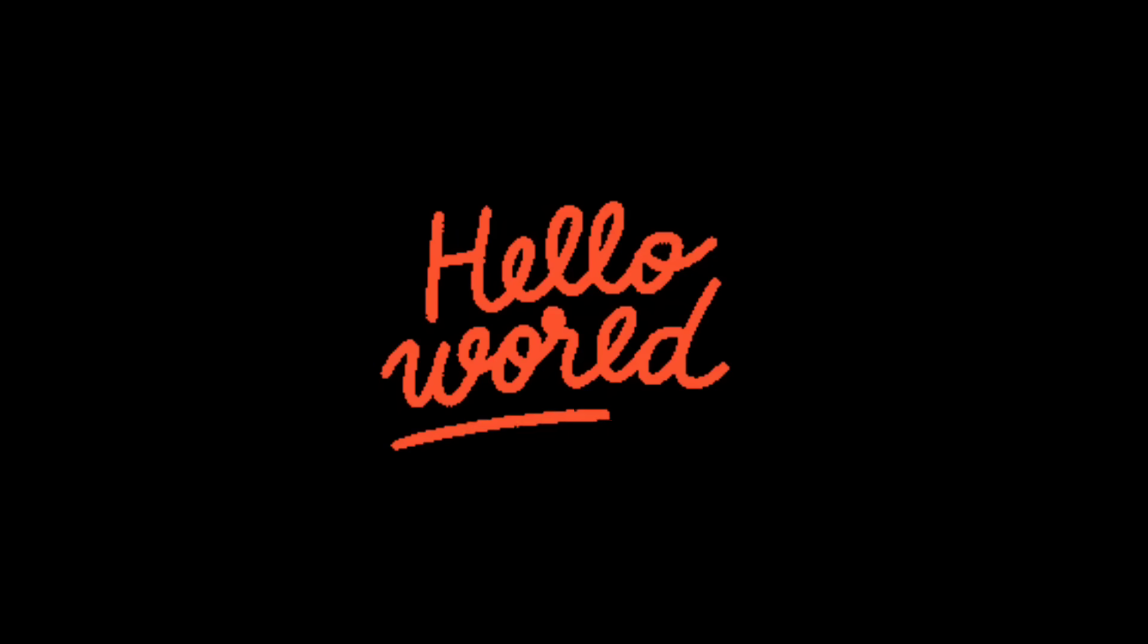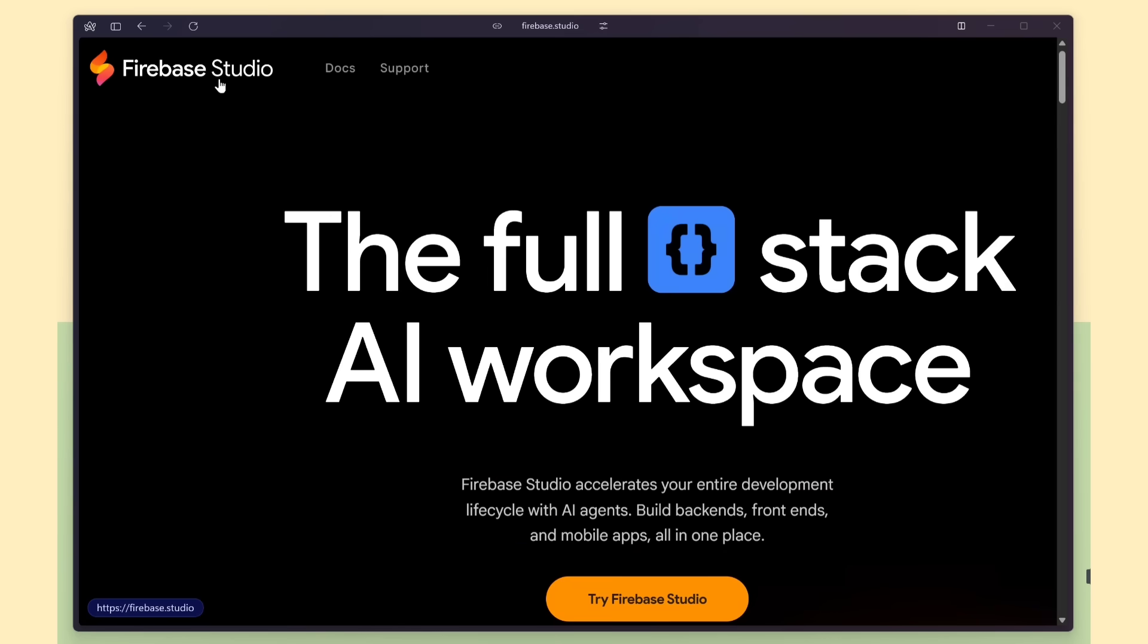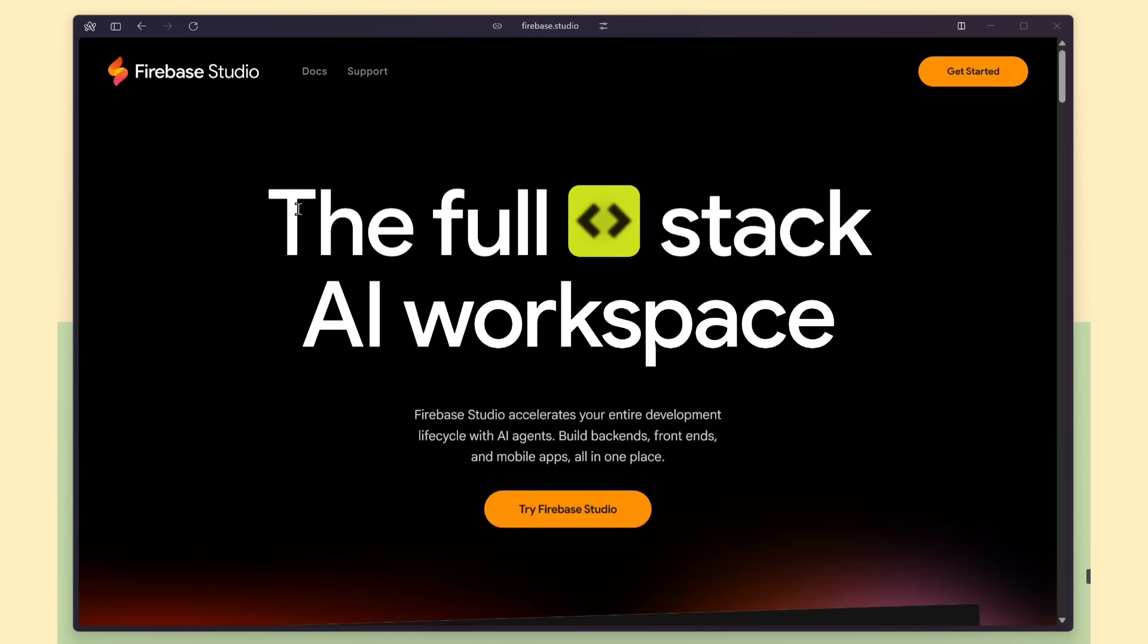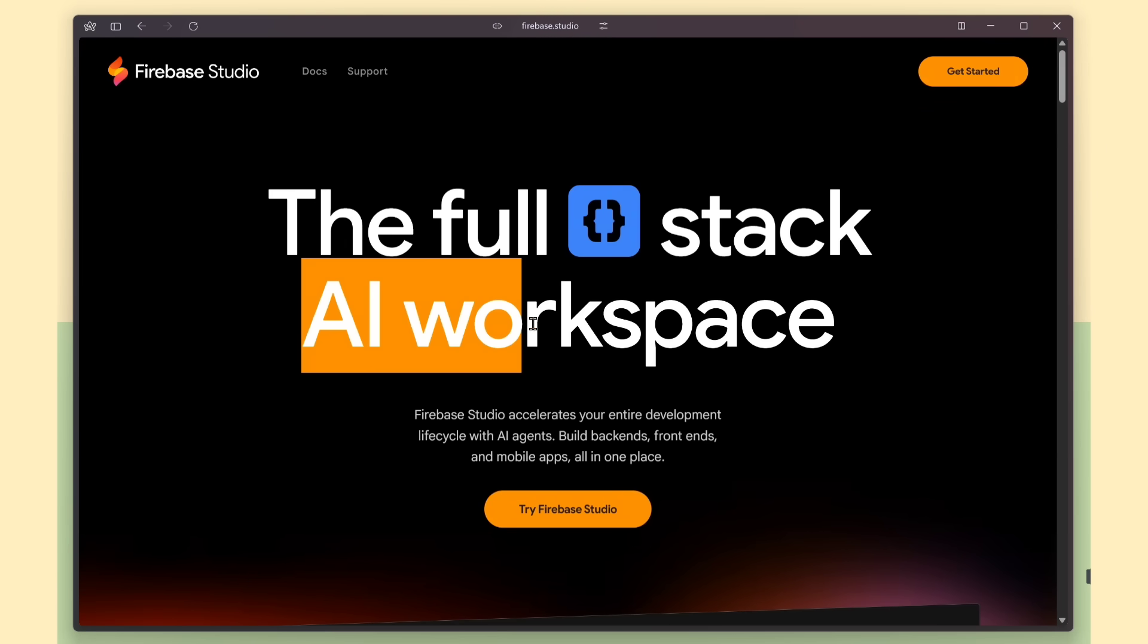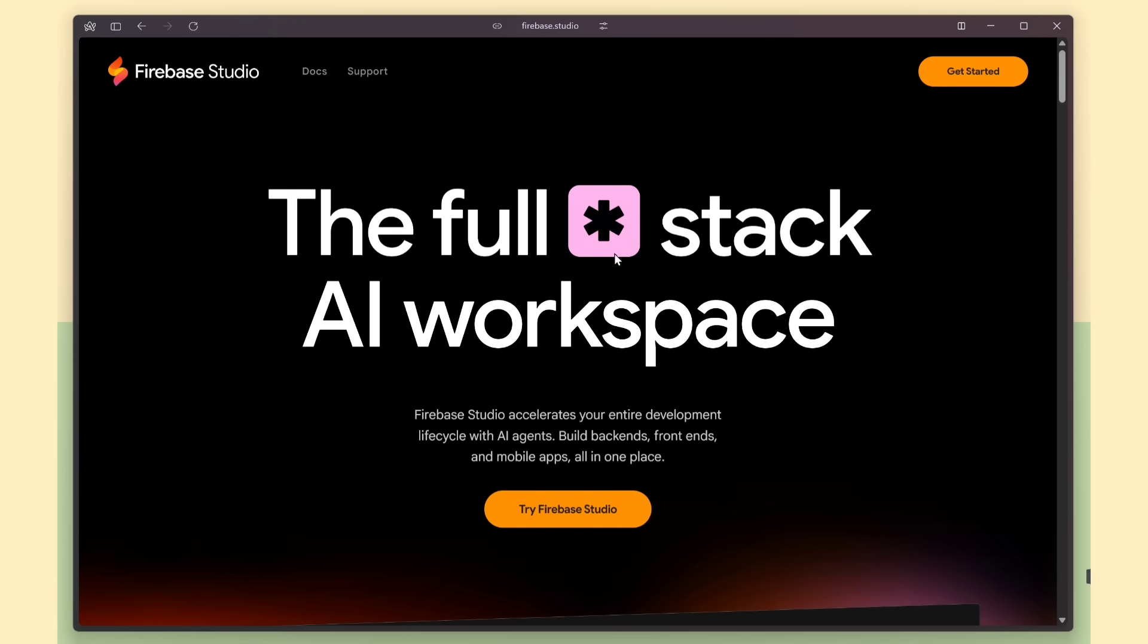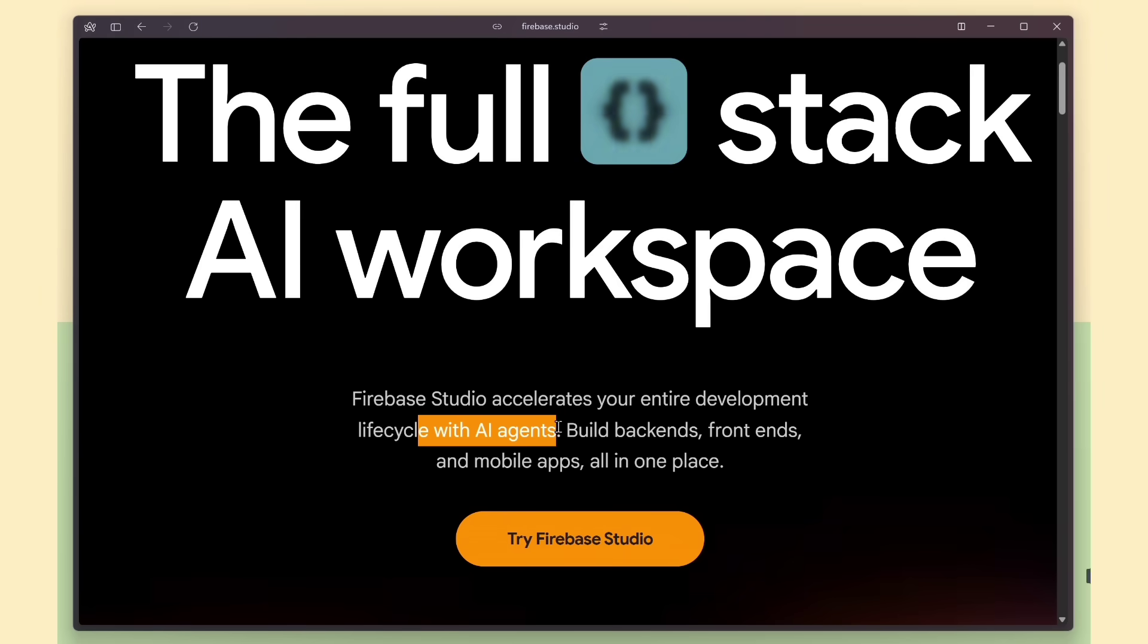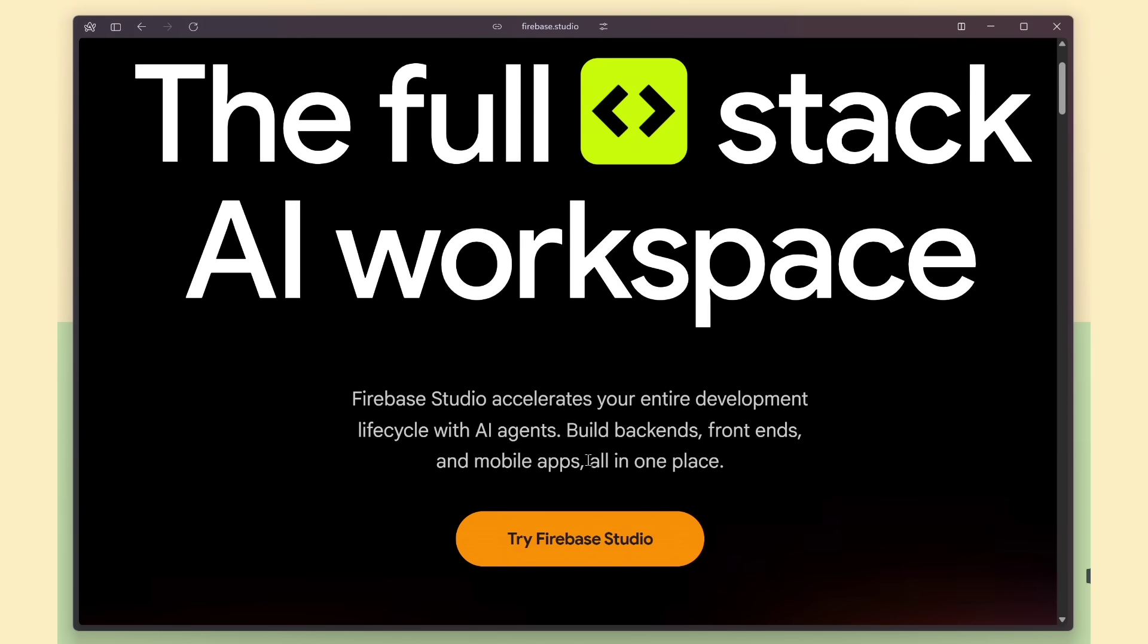Hey everyone, welcome back. Today we're going to see how Firebase Studio can auto-generate a complete app in minutes. And the best part is, it's completely free. It can build backends, frontends, and even mobile apps all in one place.